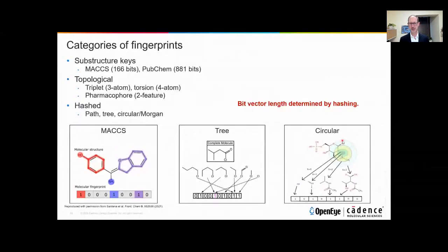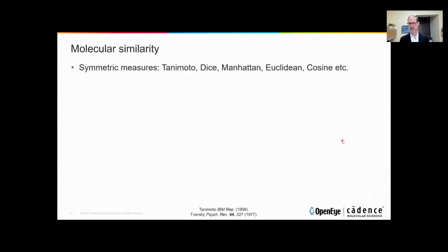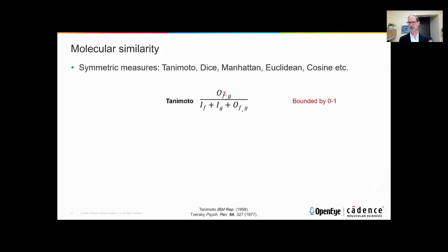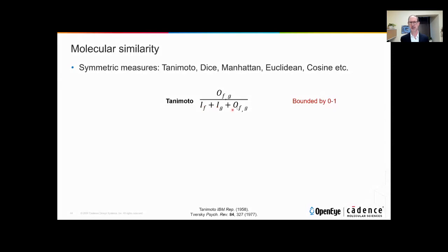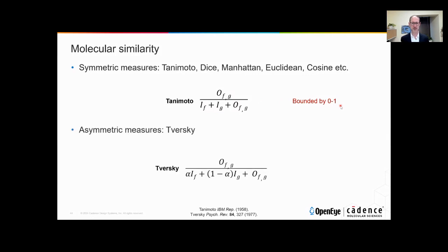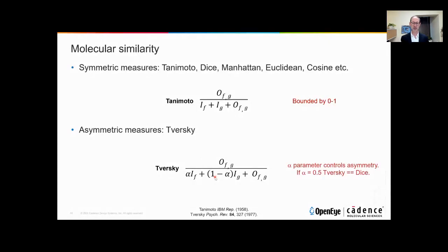Now we have a molecular representation; we need to compute similarity. By far the most famous symmetric measure is the Tanimoto. The overlap term O between two molecules F and G is the number of bits in the fingerprint that are on in both. By construction this is bounded zero to one: zero means no bits in common, one means all bits in common and the molecules are essentially the same as far as the fingerprint is concerned. We also have asymmetric measures, the most famous being the Tversky measure, very similar in construction to Tanimoto, except with a weighting parameter alpha which weights similarity toward either the query or the database molecule. When alpha equals 0.5, this reduces to a symmetric coefficient known as the dice coefficient.